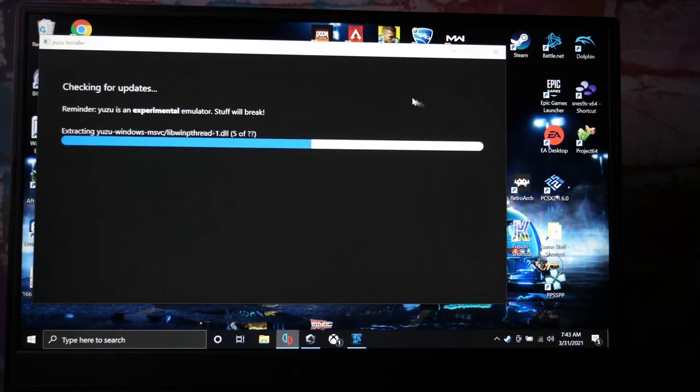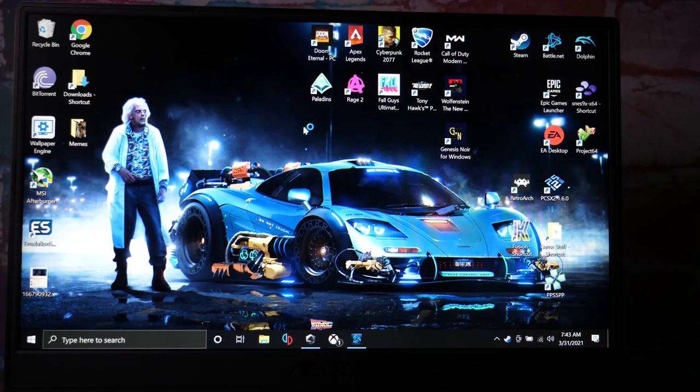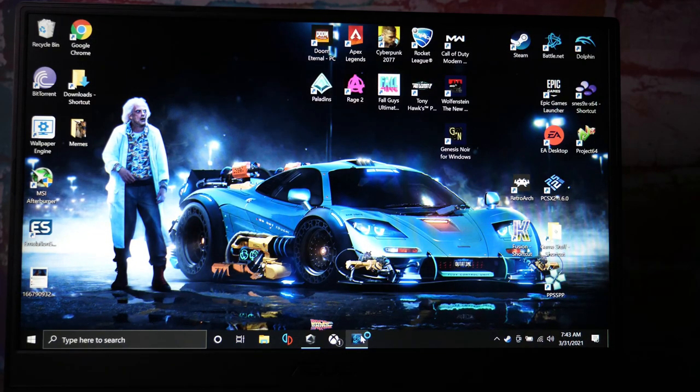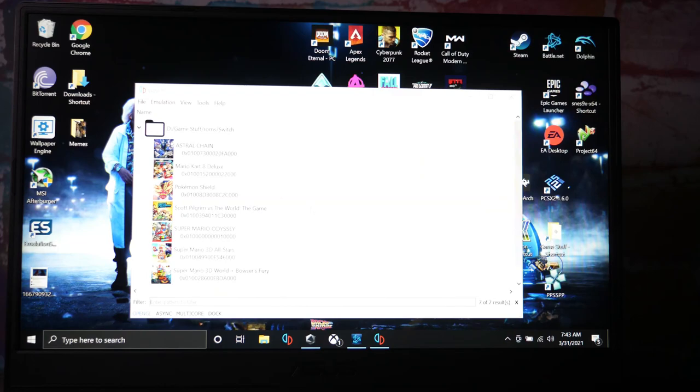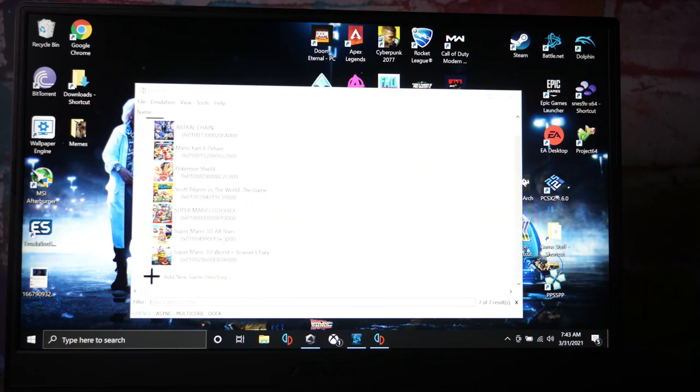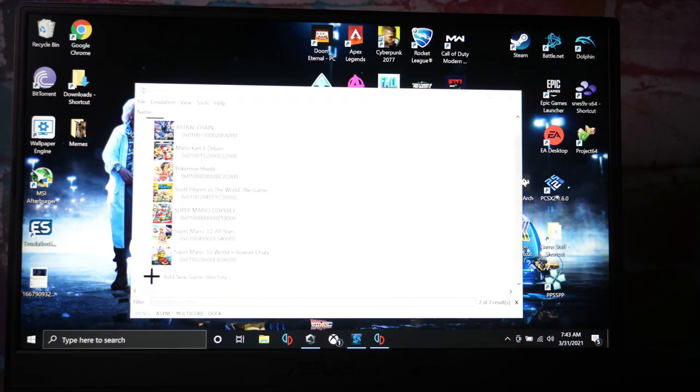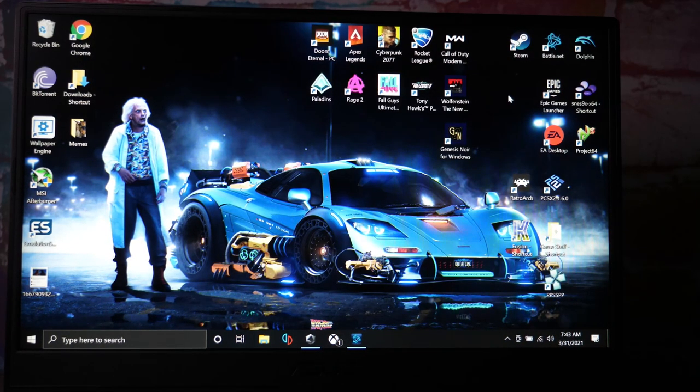We got PS3, all that stuff. We've even been emulating and running HDMI to my TV to play a little Nintendo Switch. Oh yeah, Super Mario, all the stuff.